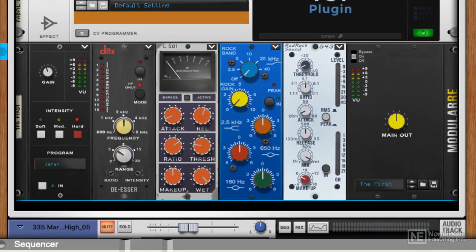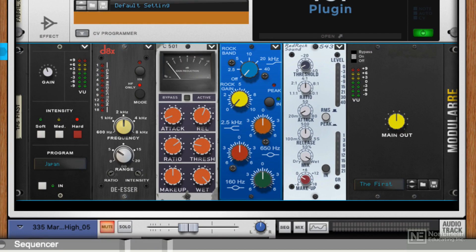This is the Modular RE Multi-FX Processor from RedRock Sound. It's really like a 500 series lunchbox that contains a number of processors, six processors to be exact, that cover everything from saturation and distortion through compression and EQ.